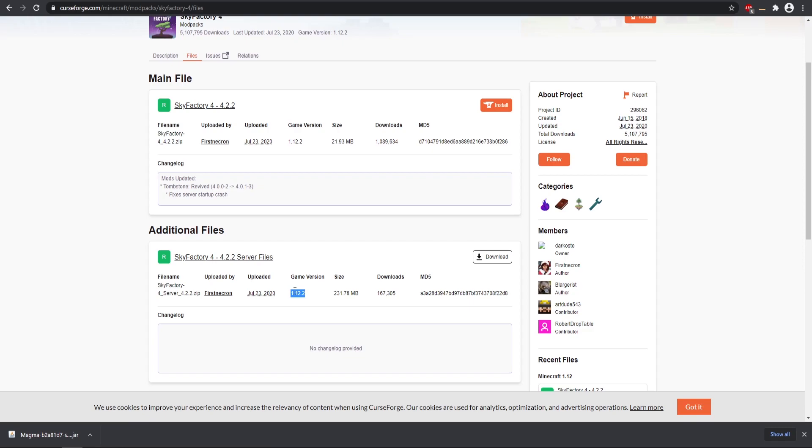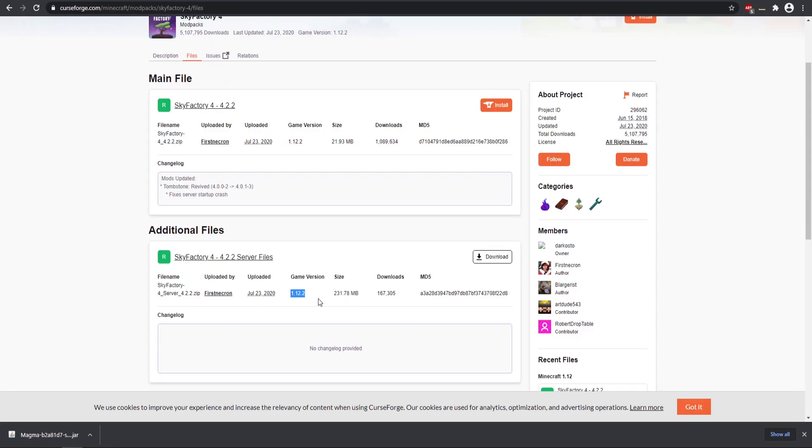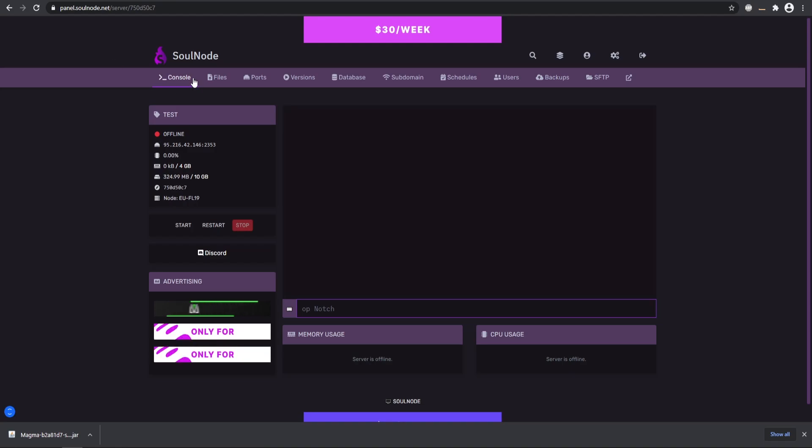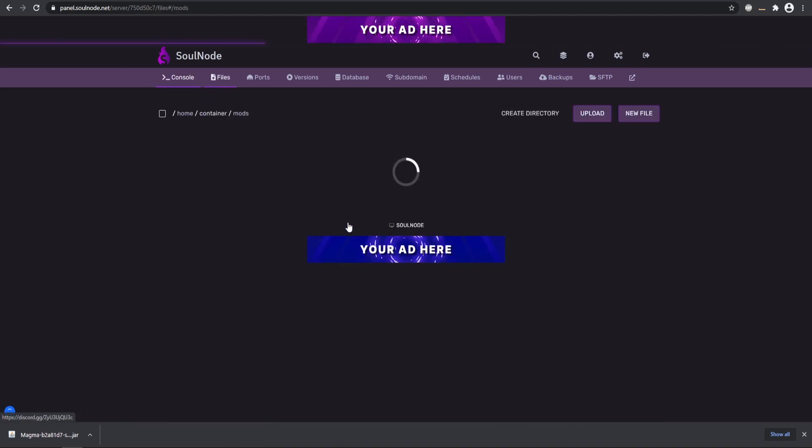We already downloaded the 1.12 version, and so this is 1.12, so everything should work properly. I already downloaded those files and I already added them into my mods folder.